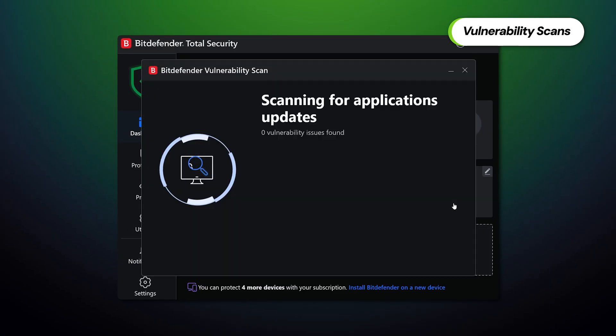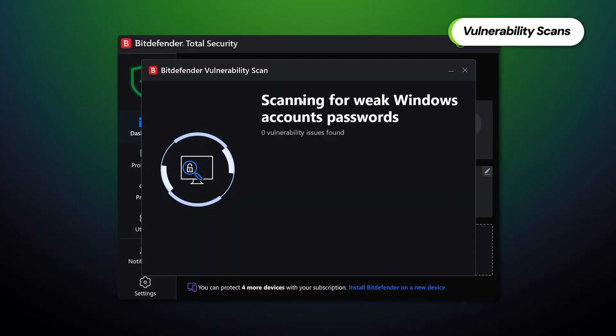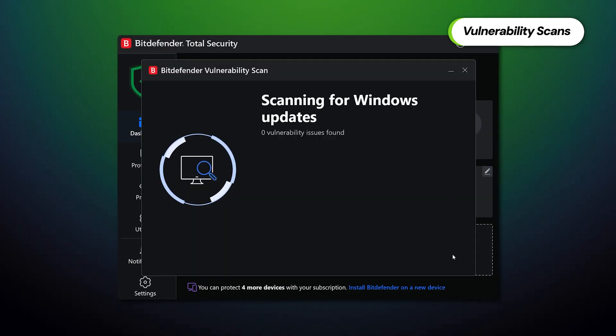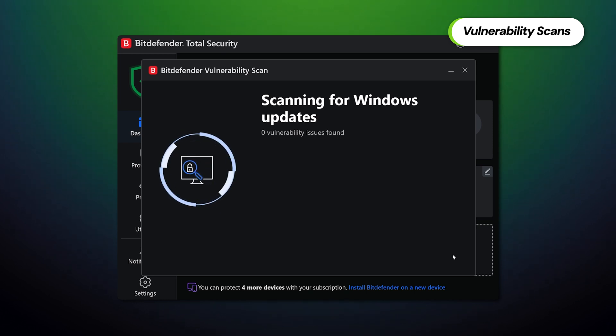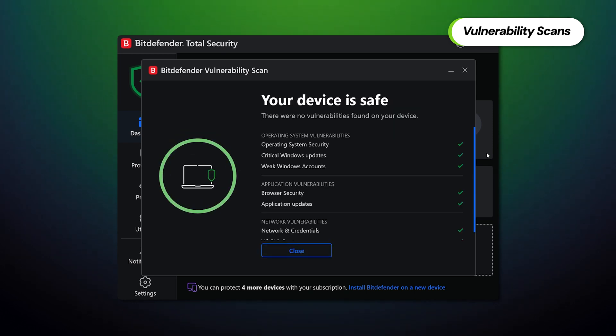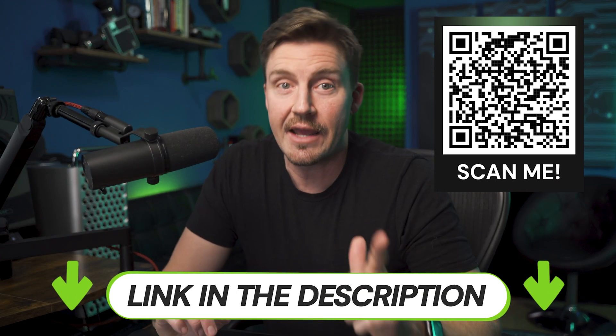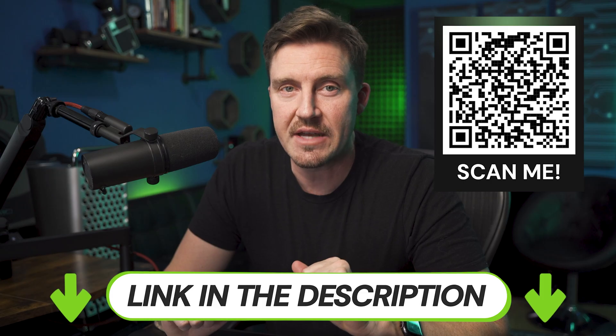Besides typical malware scanning, Bitdefender can scan for vulnerabilities — it attempts to find vulnerabilities in your system and apps. So if you just want as much security as possible, Bitdefender is a great choice. To try it out, check the link in the description or just scan this QR code for the best deal.